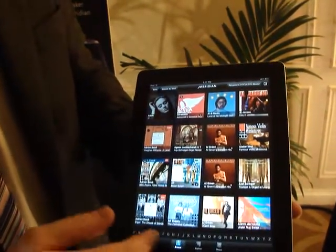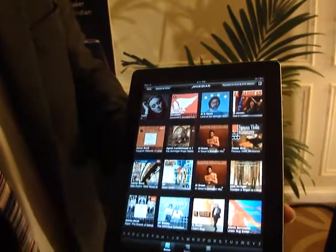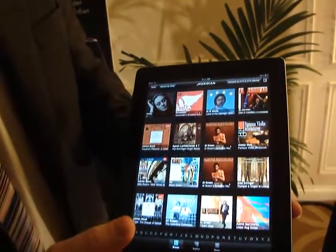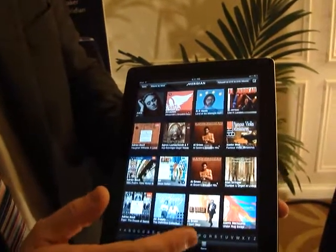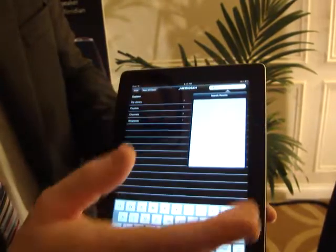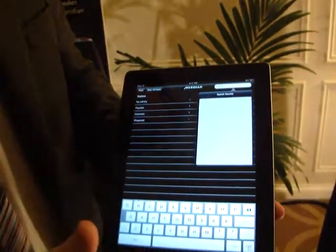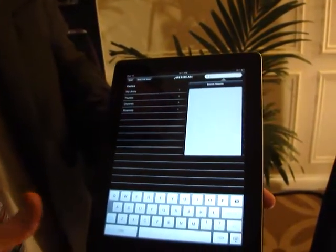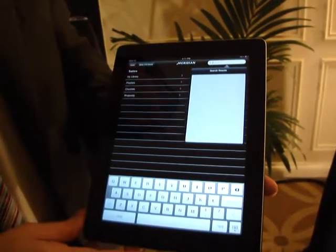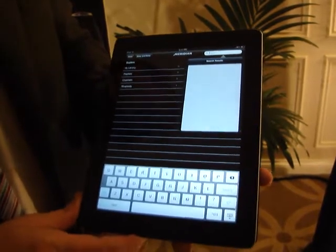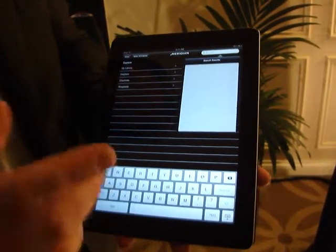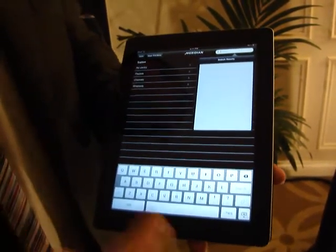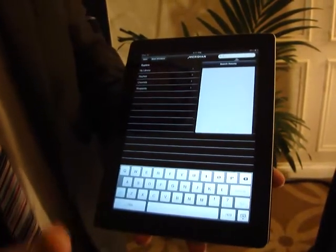We can search alphabetically. We also have a more comprehensive search that allows us to go deeper into the collection by album, by artist, or by song title.